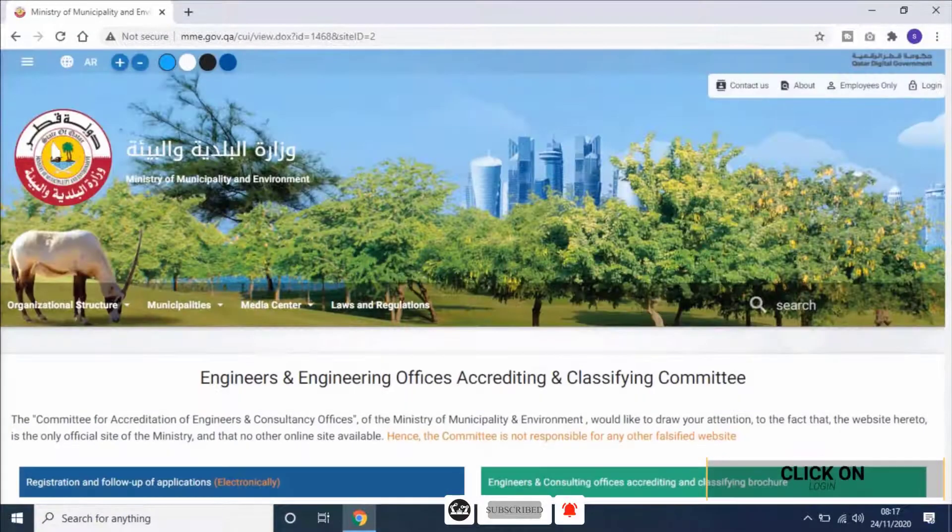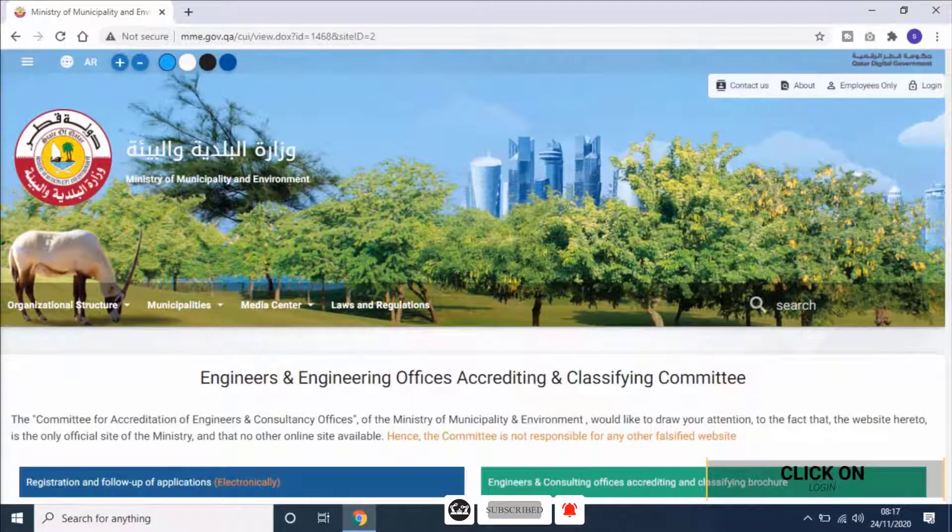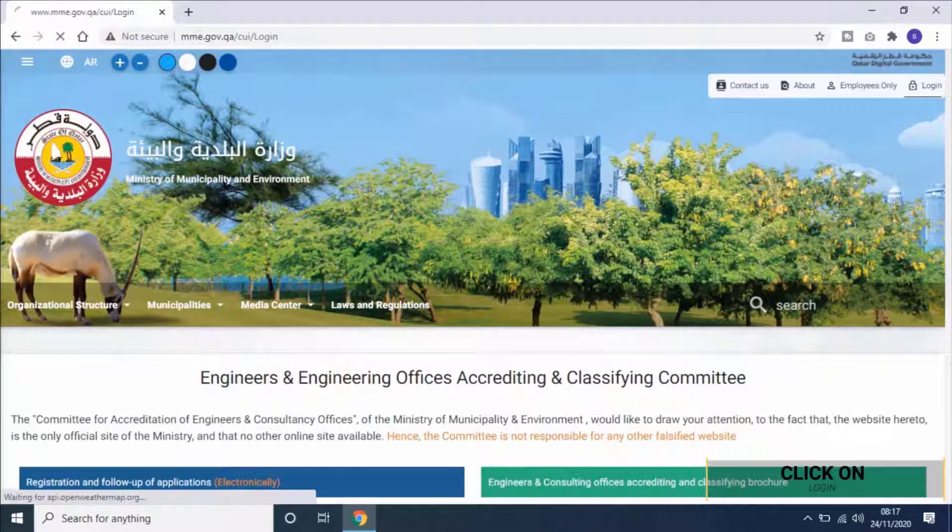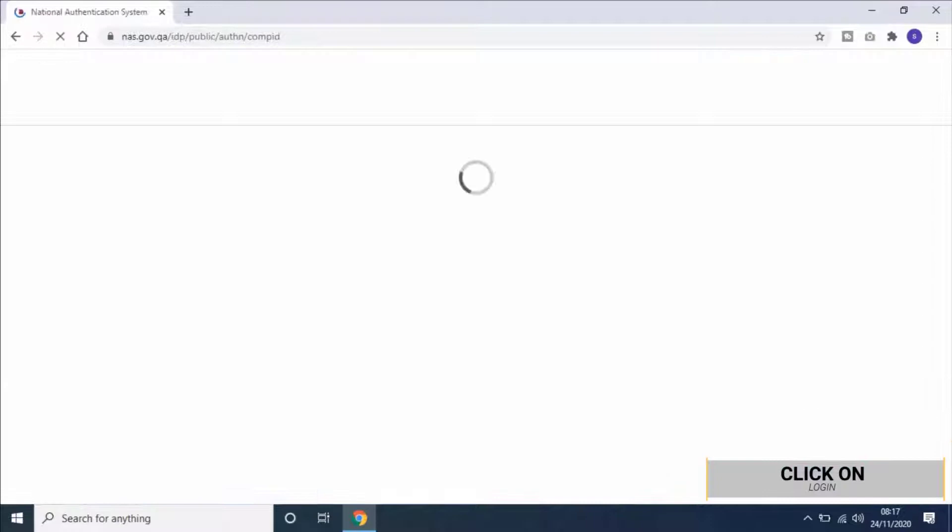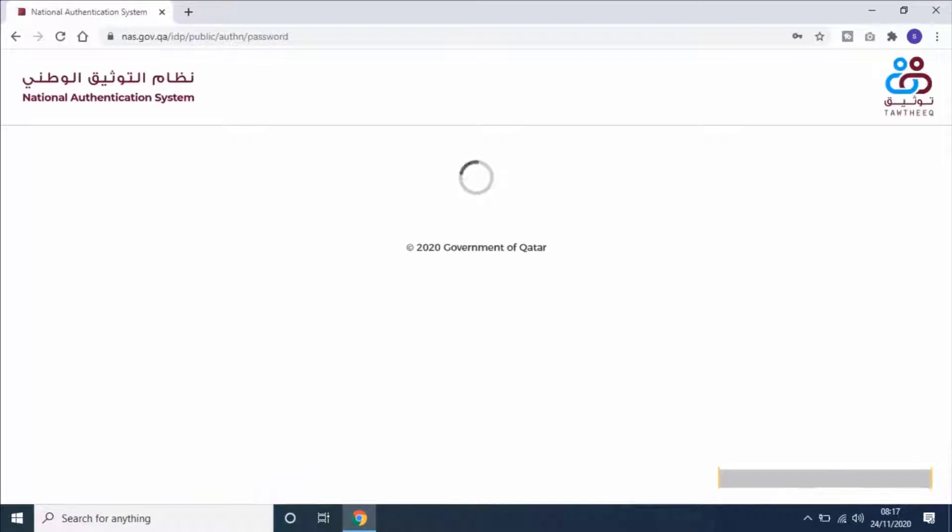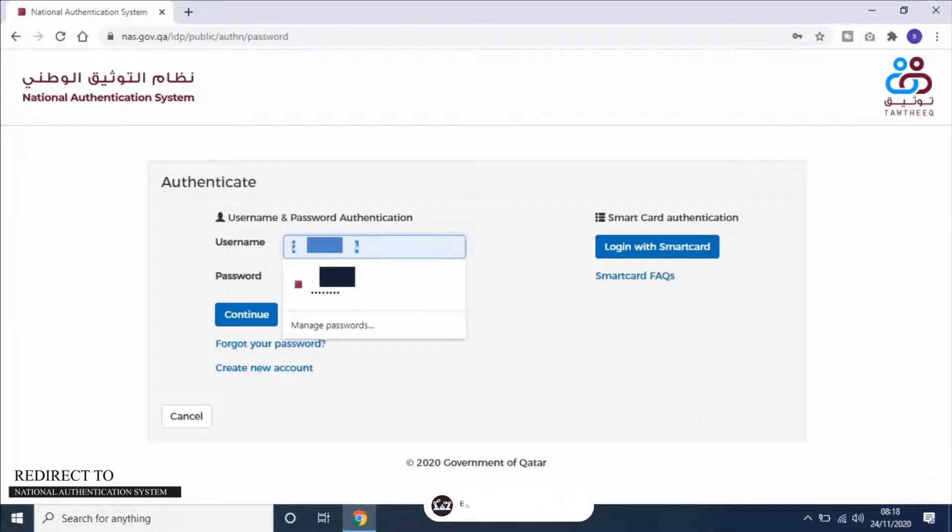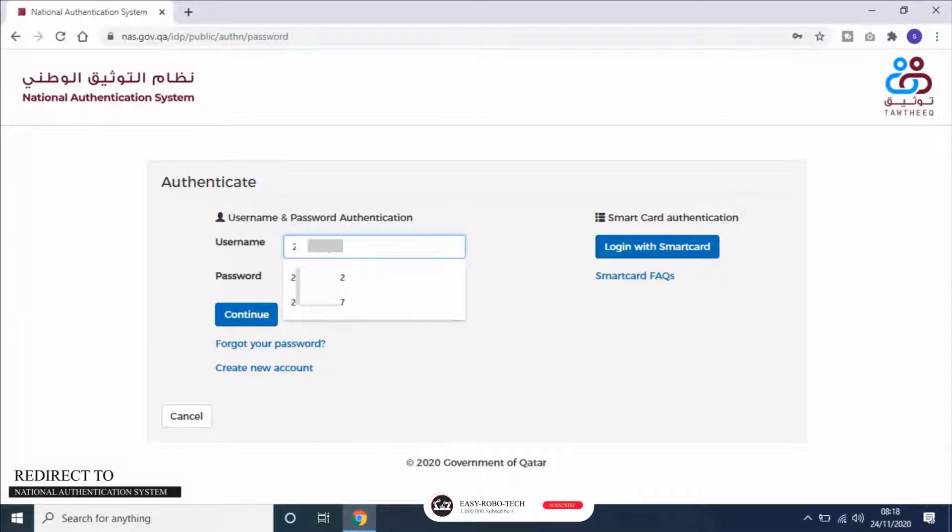Click on login on the top right of the screen. It will redirect you to the national authentication system. Enter username as your QID.